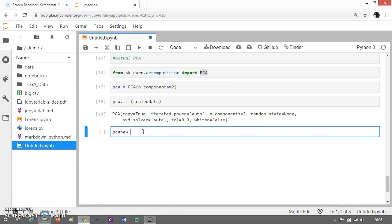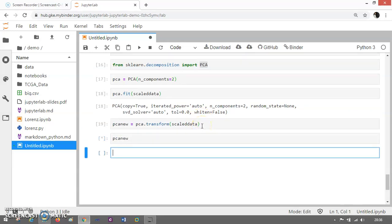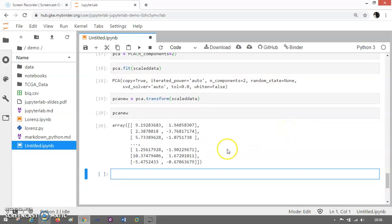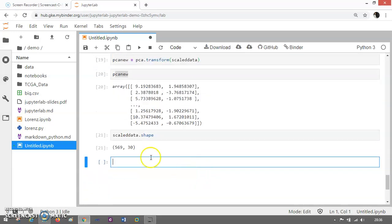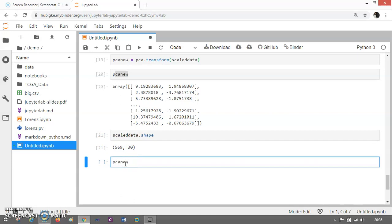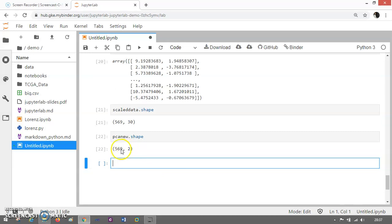If you want to compare, we can compare this pca_new with the scaled_data using the shape function. If you see scaled_data.shape, it is 569 by 30 dimensions. But now if you see pca_new.shape, you can see that it is 569 by 2 — so it is two dimensions. We have reduced from 30 dimensions to two dimensions. It is easy for me to visualize it now.